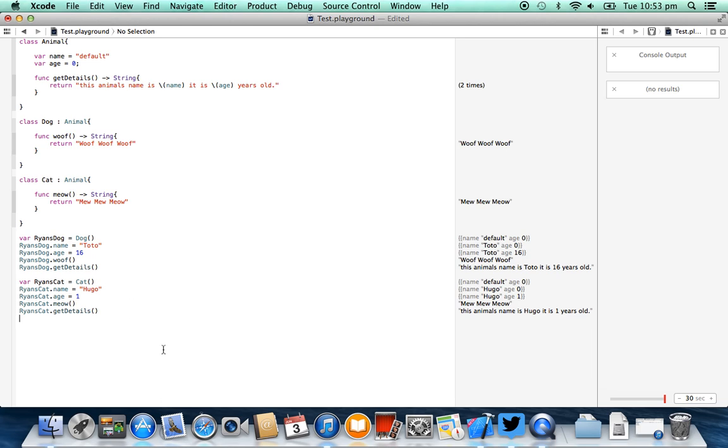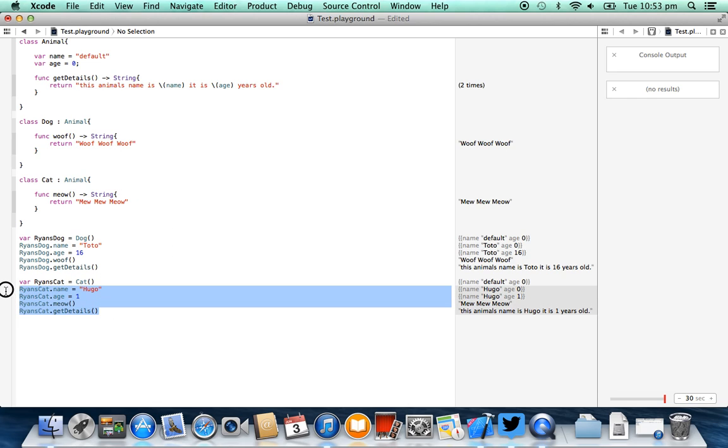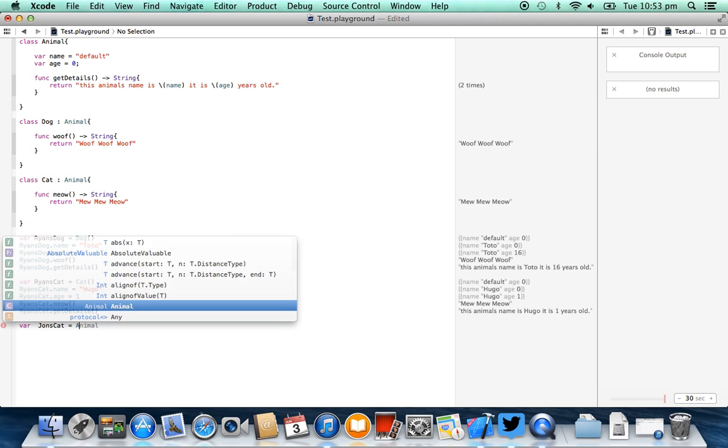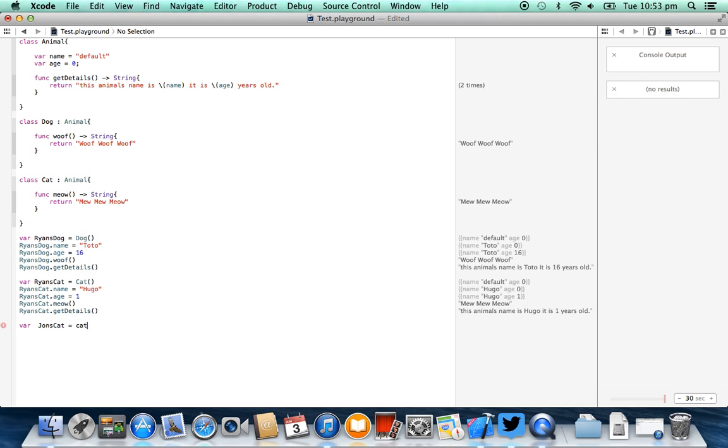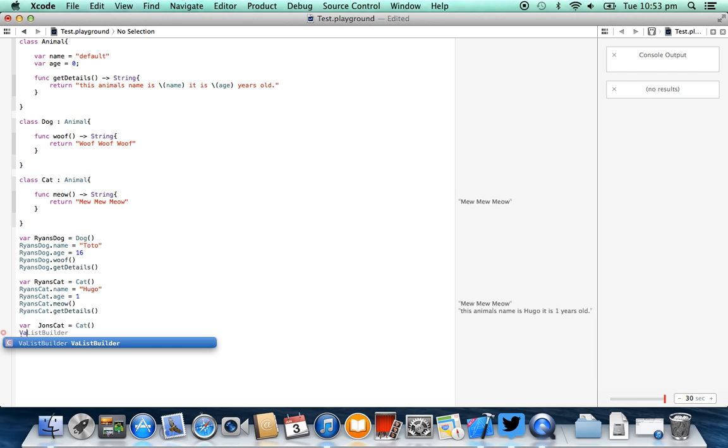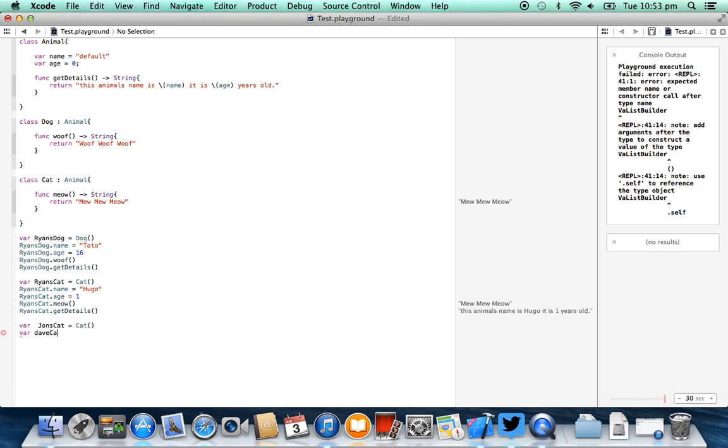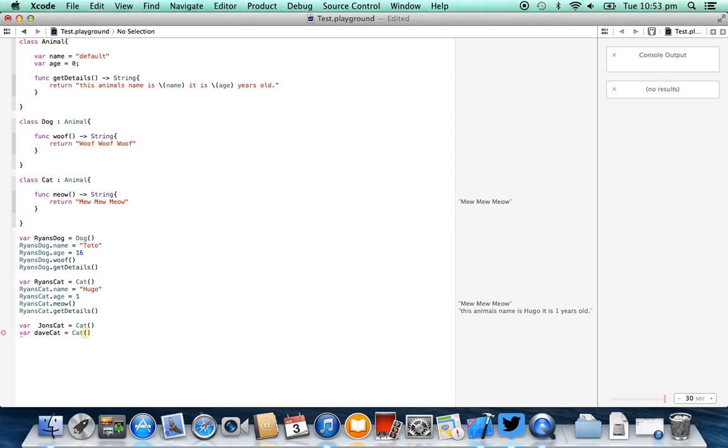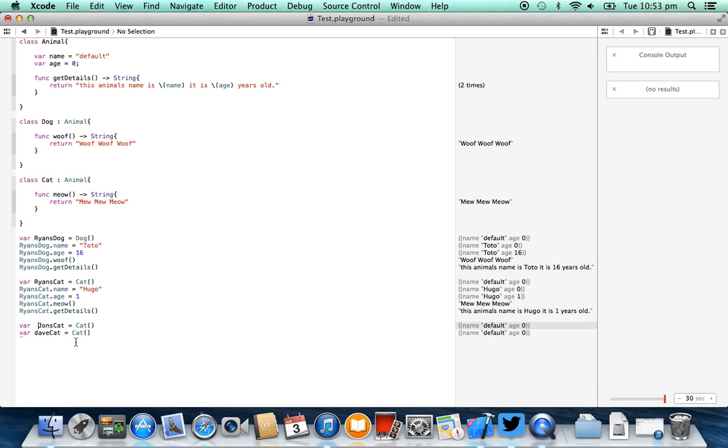Now, the reason why this is useful, and you can imagine this, if you had a hundred cats, you would have to program these name, age, get details functions a hundred times. But doing it this way, we can create as many instances of a cat and dog as we like, and they will all inherit that same functionality. So we could say, John's cat equals cat, now John has a cat. We can say, Dave's cat, Dave's cat equals cat. And as you see, all of these cats, they get the same values, and they'll have the same functionality, but we didn't have to reprogram that every single time.